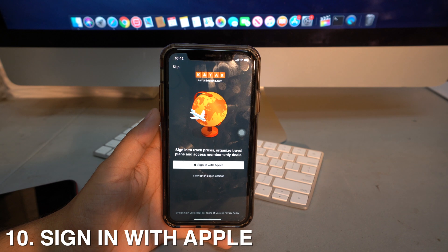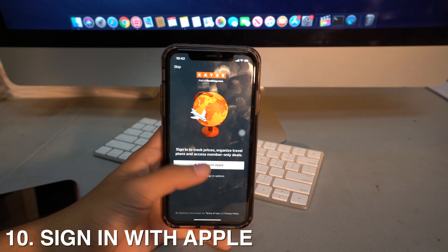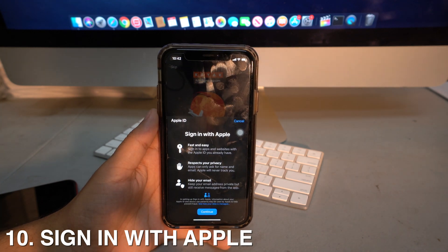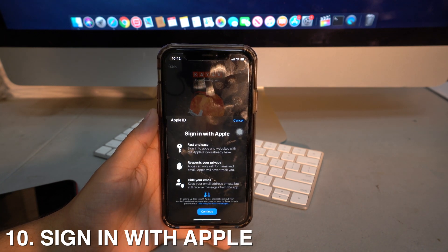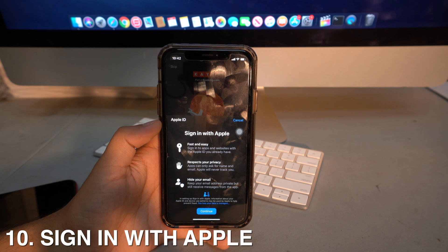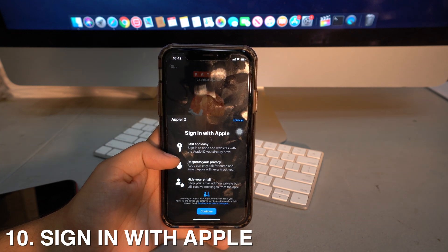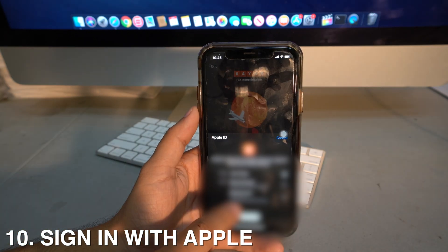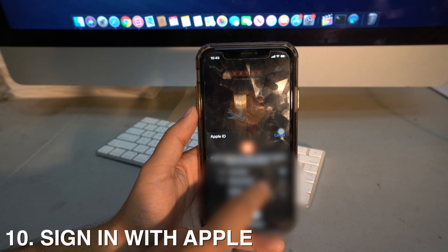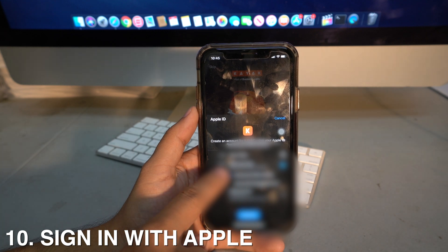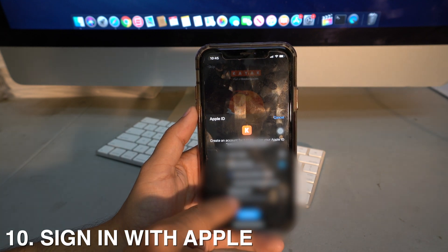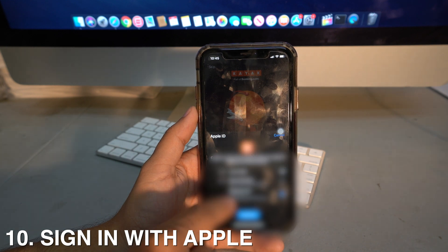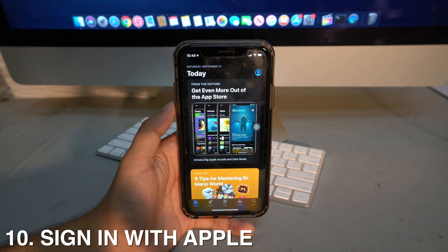There's also a new 'Sign in with Apple' feature. When creating an account, instead of using Facebook or Gmail, you can sign in with your Apple ID. Apps can only ask for your name and email, and you can hide your real email — Apple generates a fake one and forwards messages to your real email.